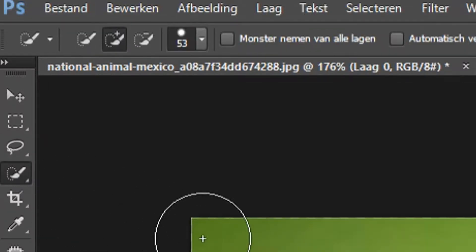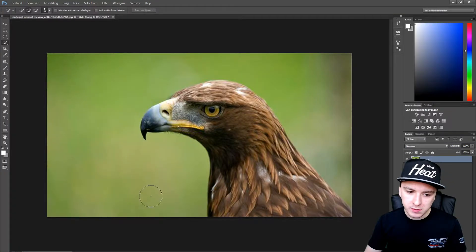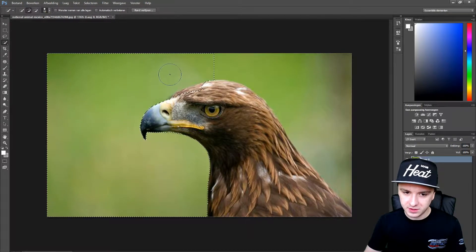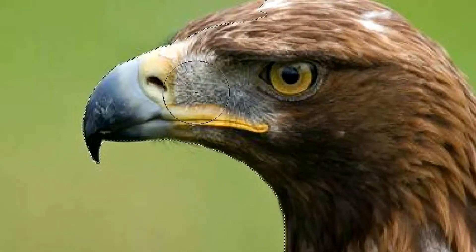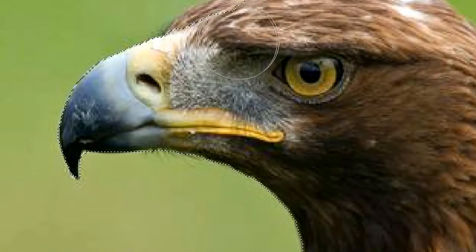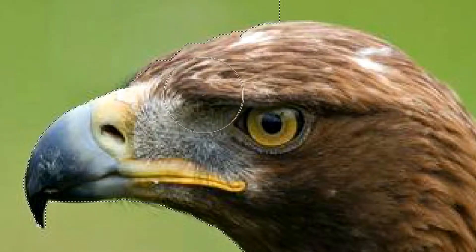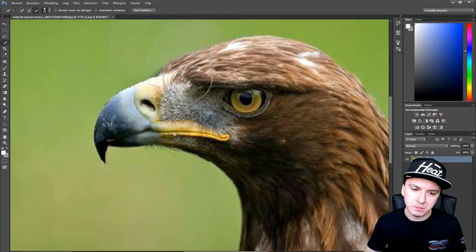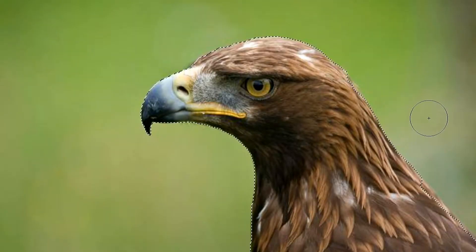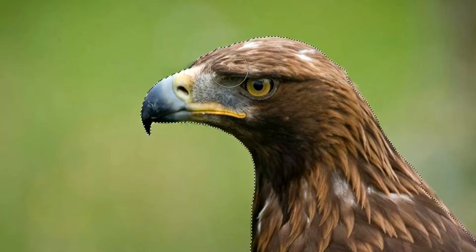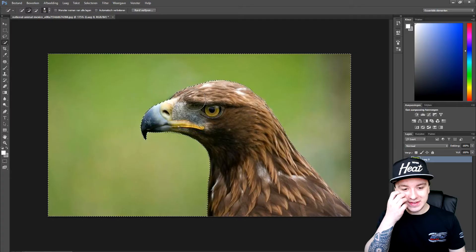Right now, you want to pick the quick selection tool and you just want to go around the animal like this. Make sure you don't skip any of the parts of the actual animal. So we just want to make sure that we only have the background selected. Okay, so now that we have selected it,